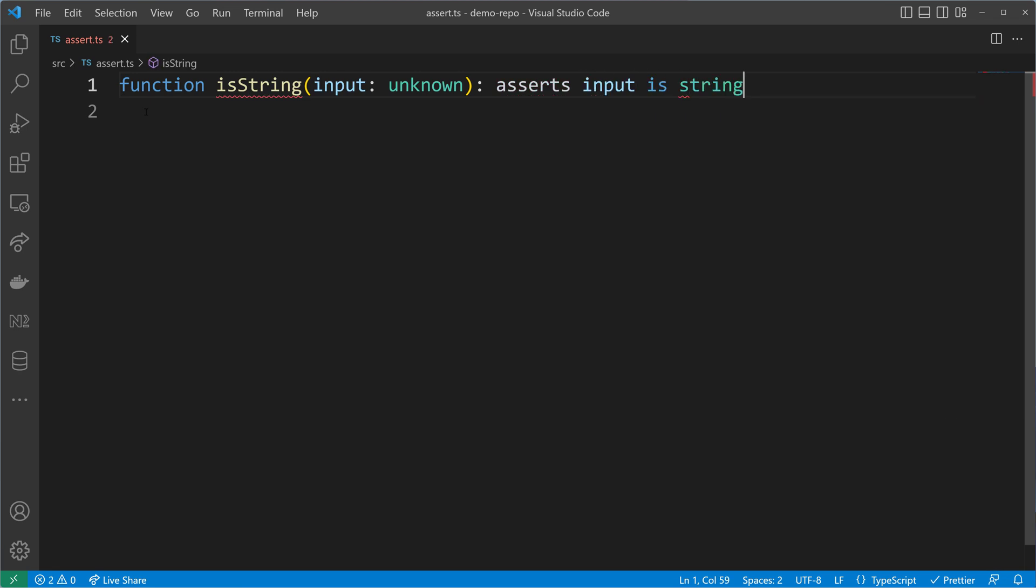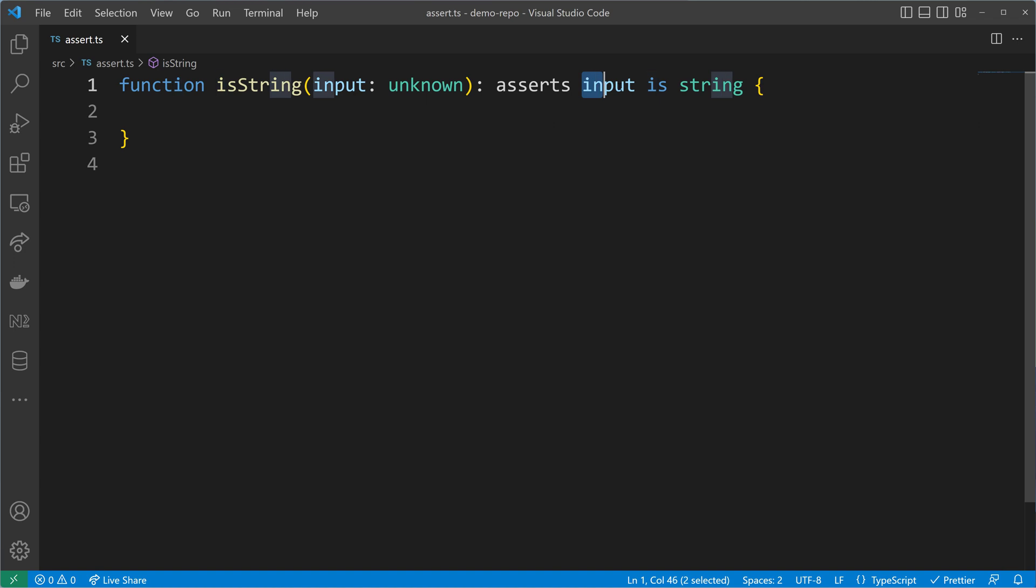What is maybe already known is a type predicate. So input is string is a type predicate, and by prefixing it with asserts we will get an assertion function.